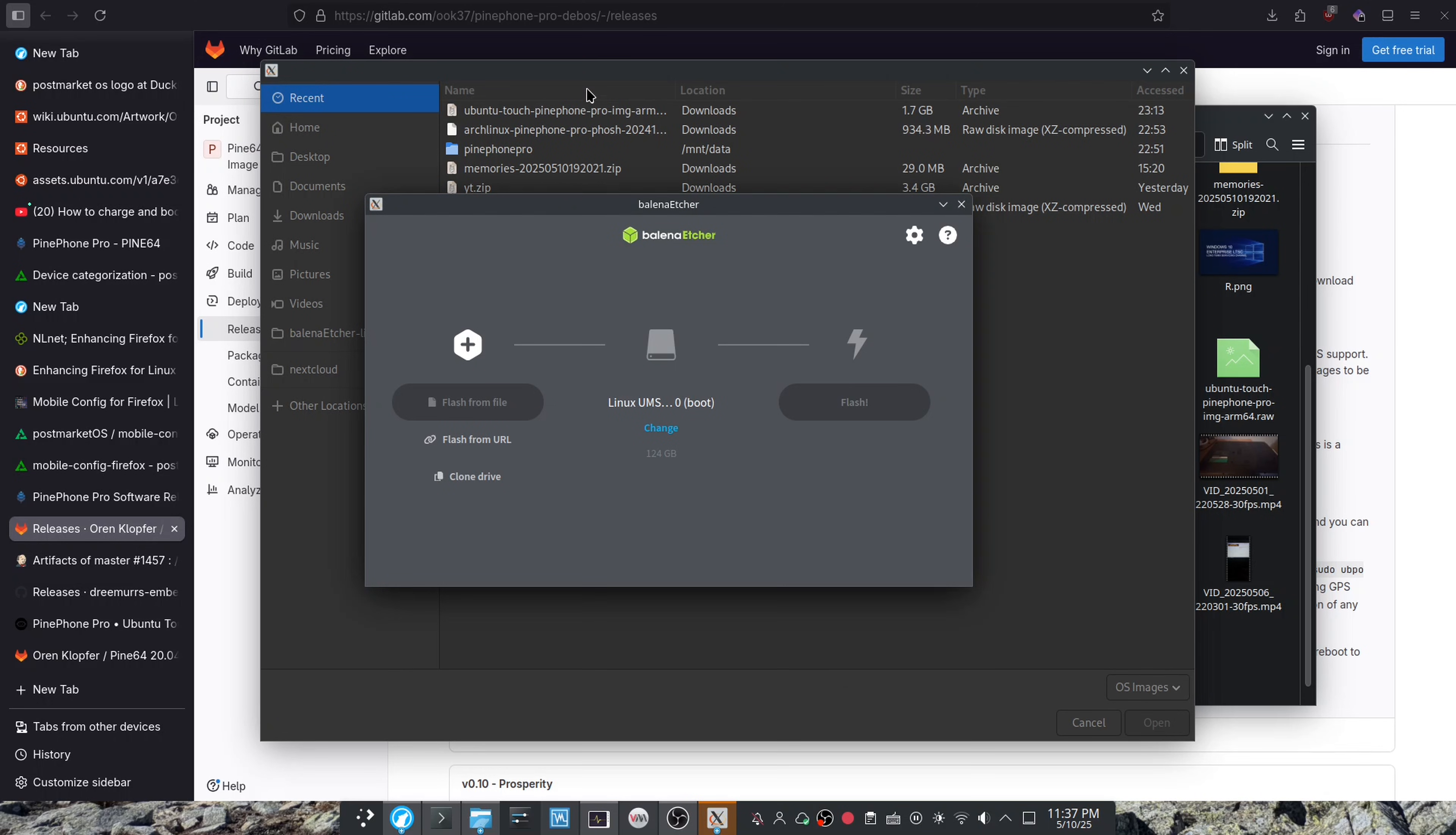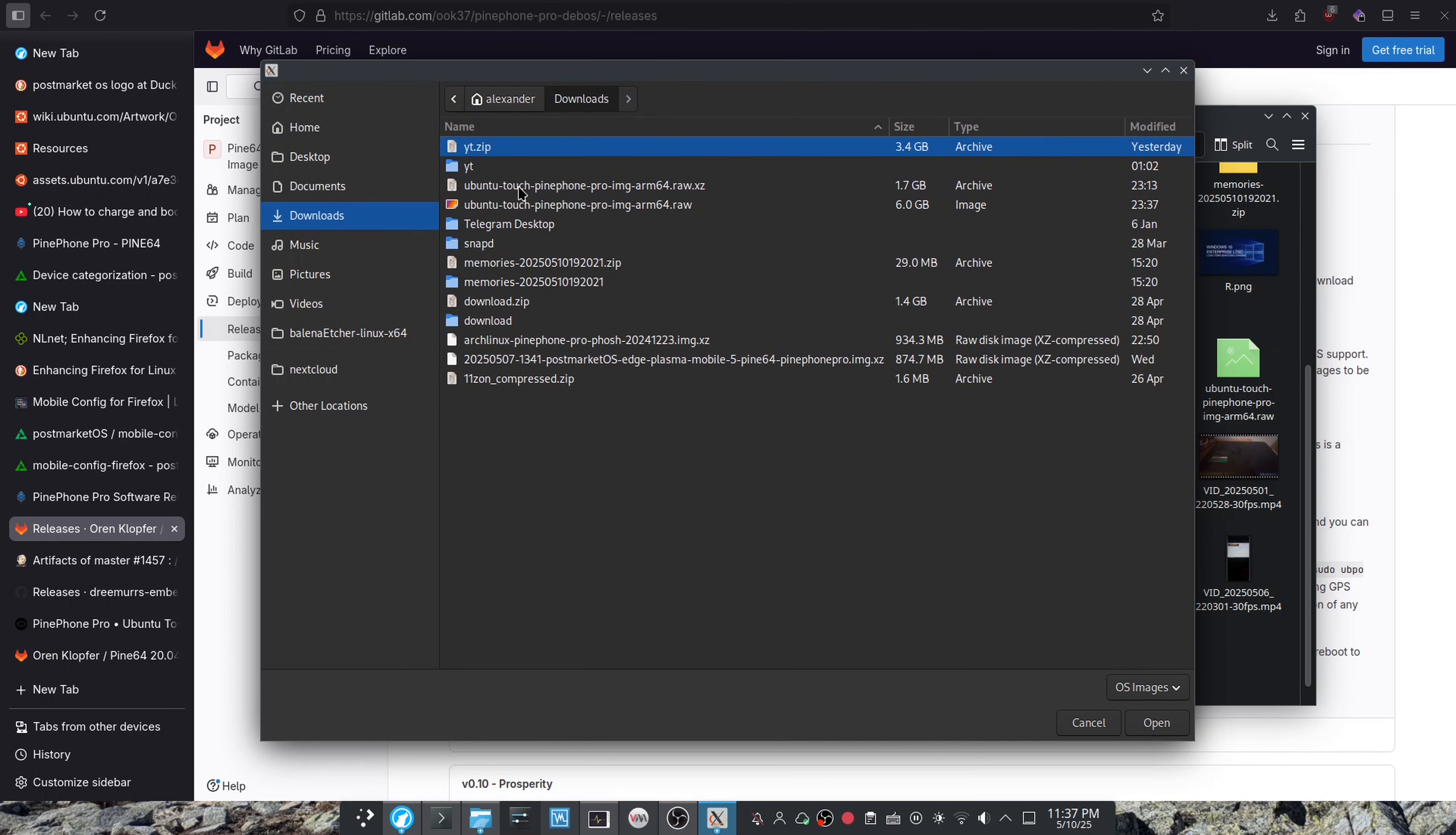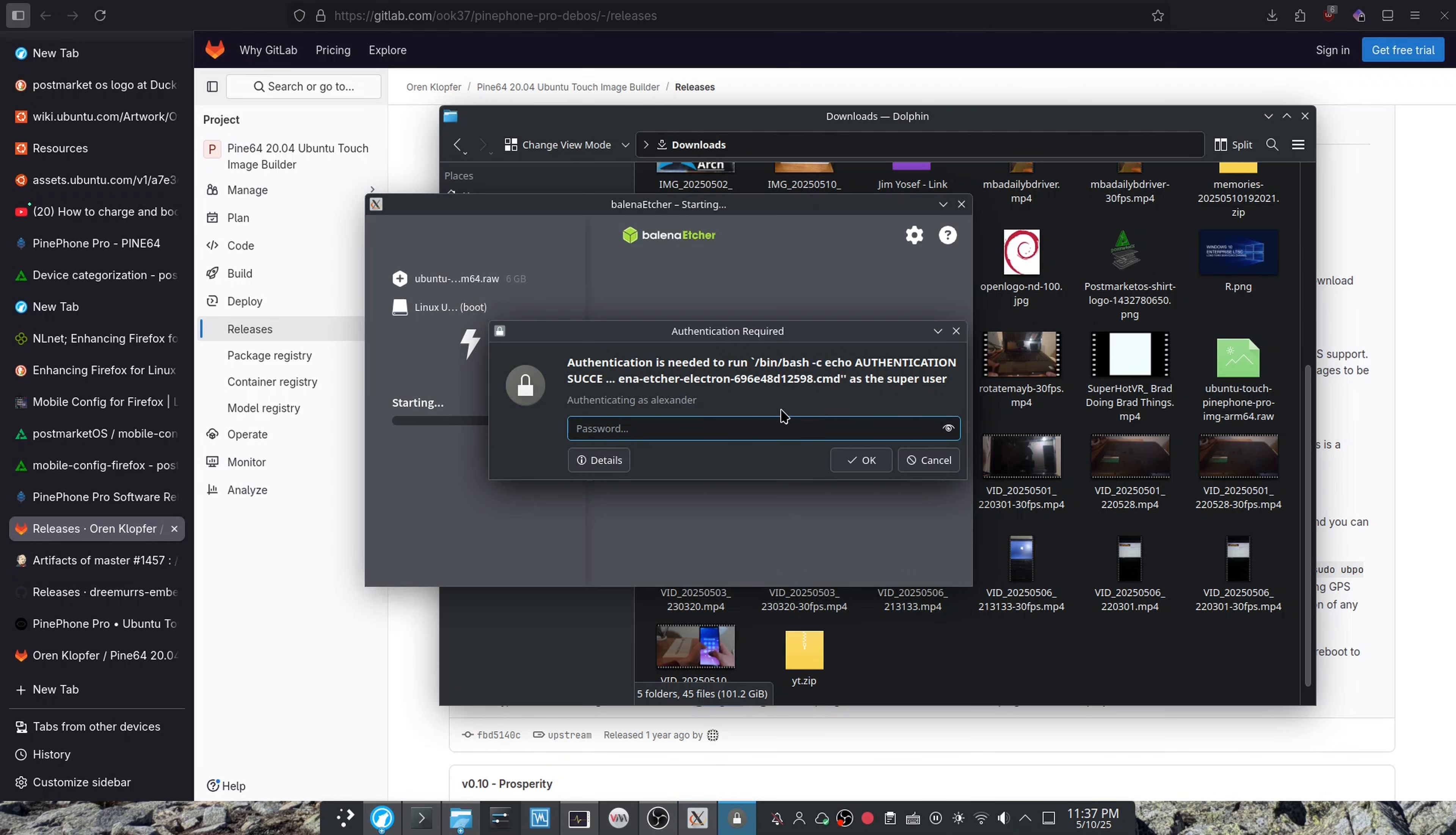I'm going to try to flash again. Then I'm going to go over here and click the image, the .raw or dot .raw, I meant. And flash it.